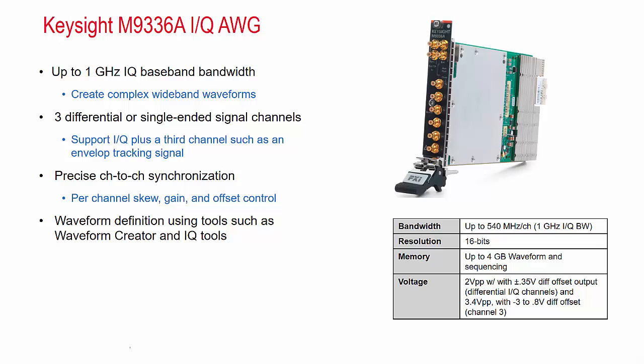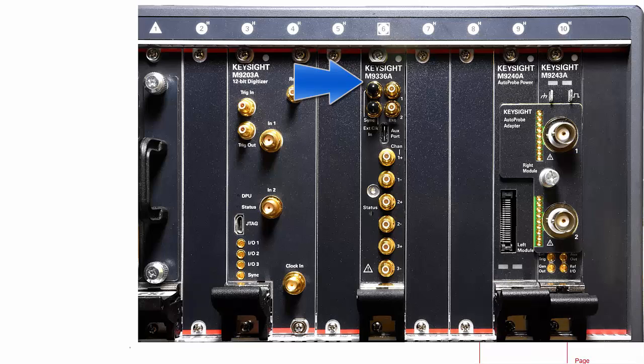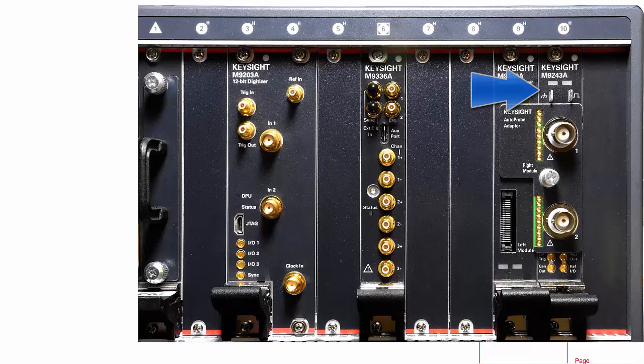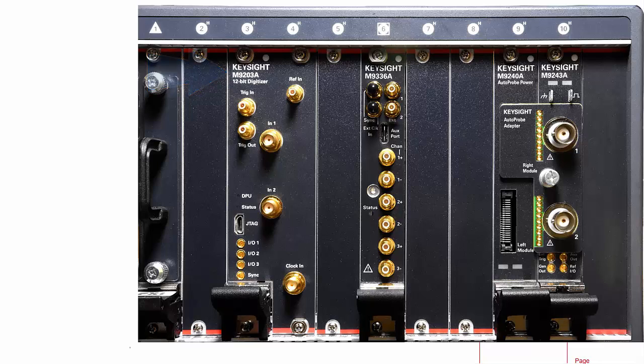Now let's look at the hardware we'll be using for the demo. Here we have the Keysight M9336A AWG in the middle. To the right is an oscilloscope, the new M9243A, and to the left is a digitizer M9203. We will be using both of these to analyze the signal output of the AWG during this demo.